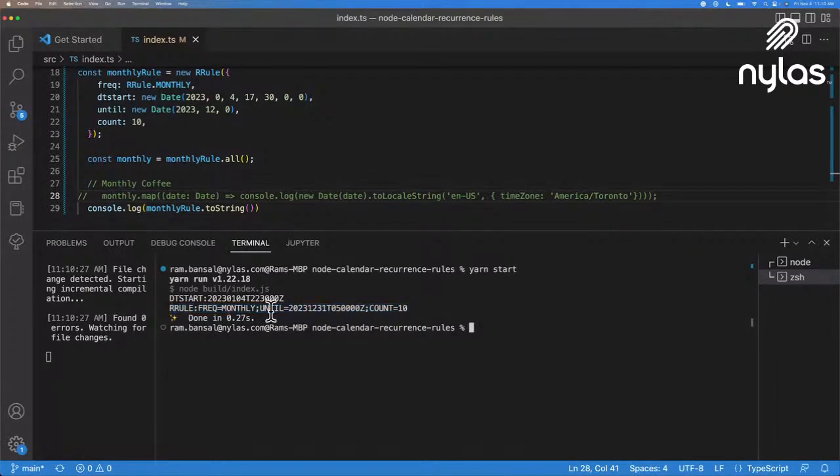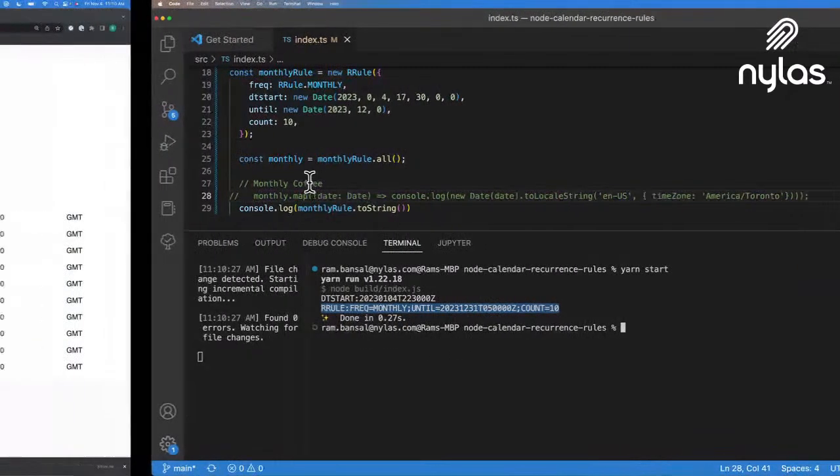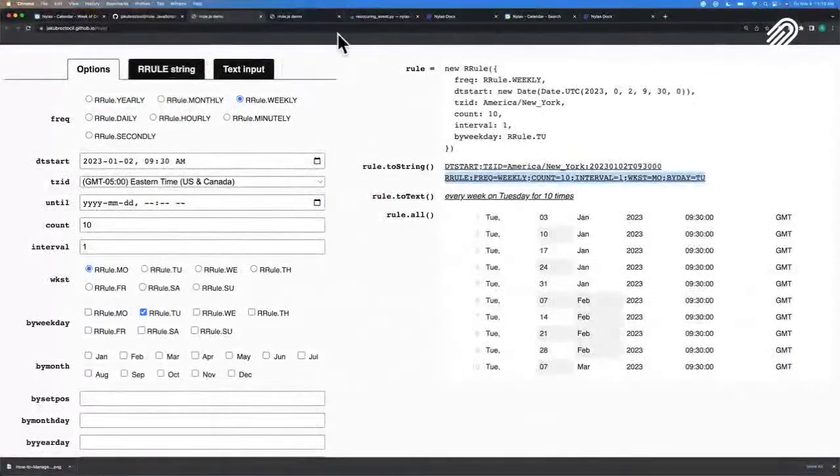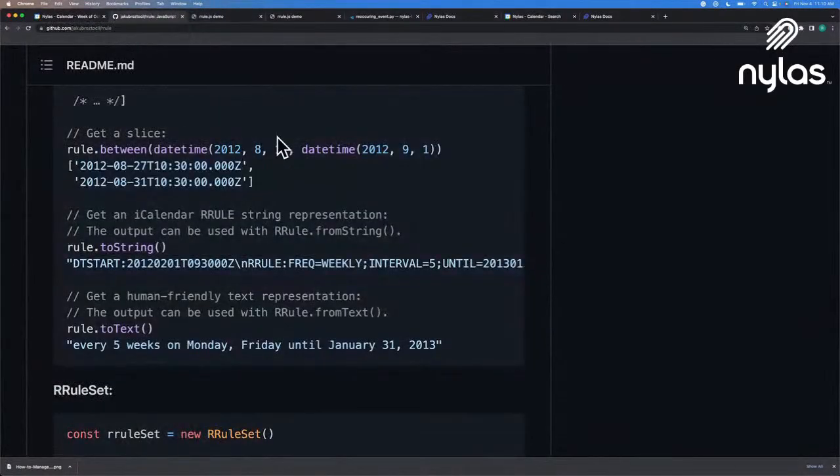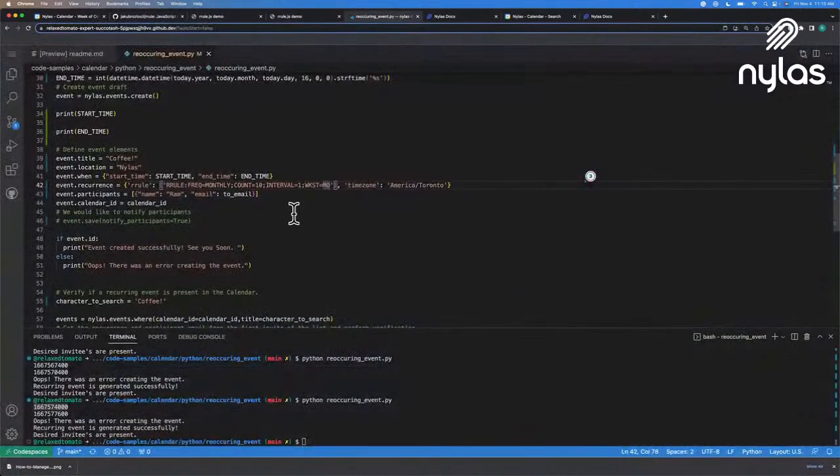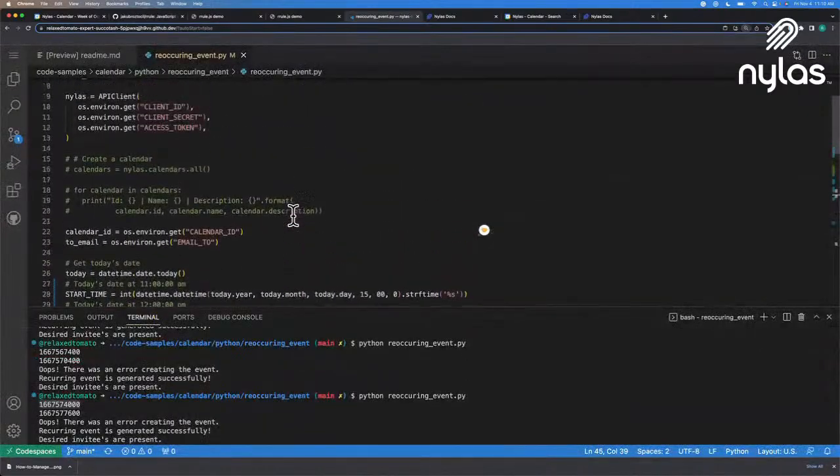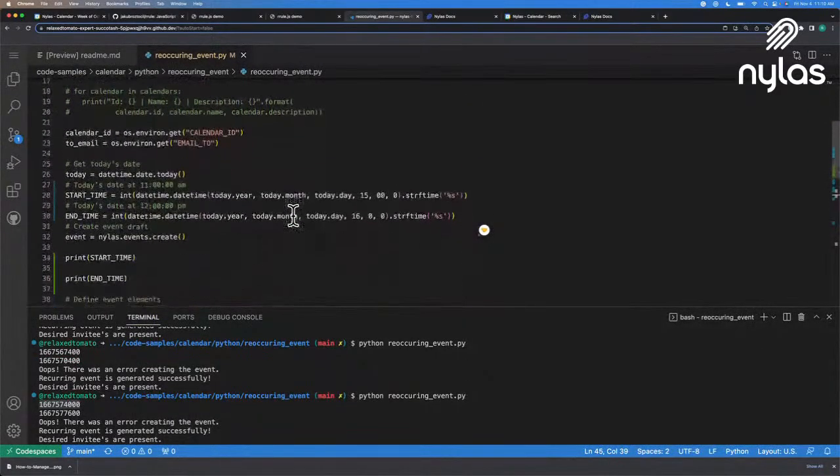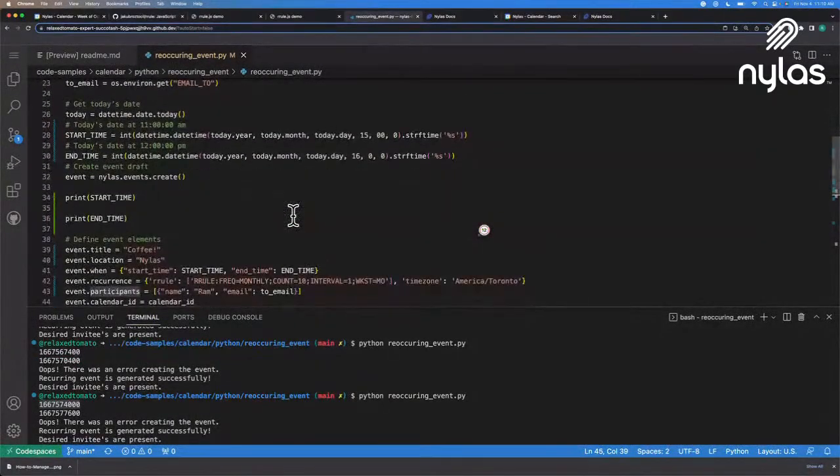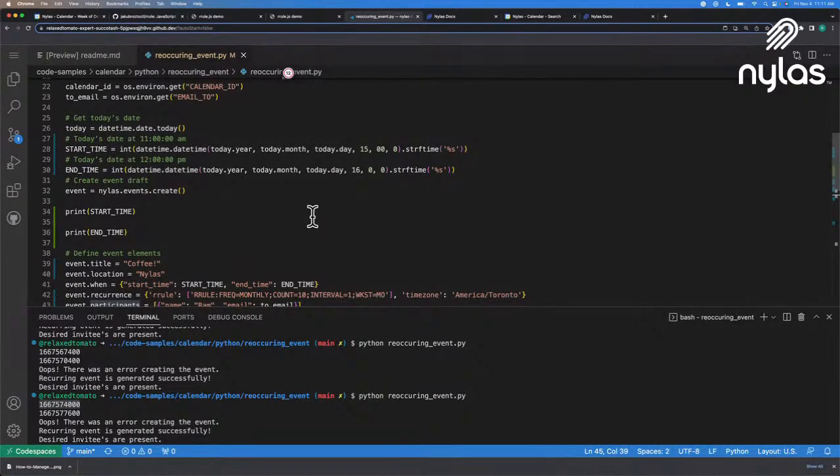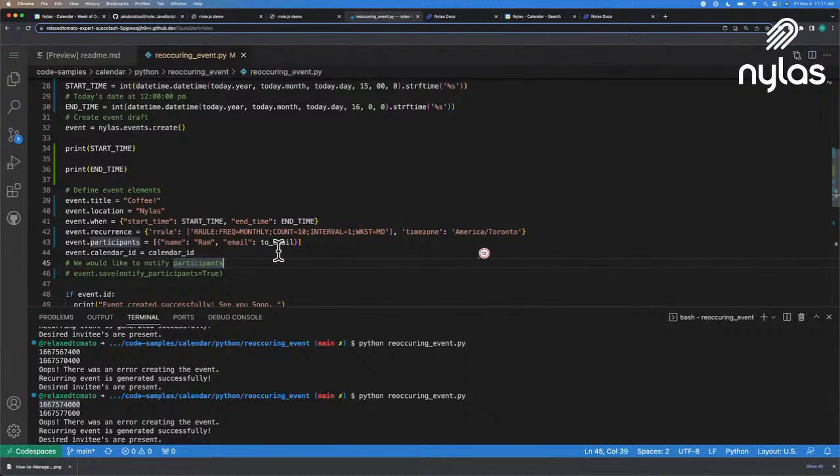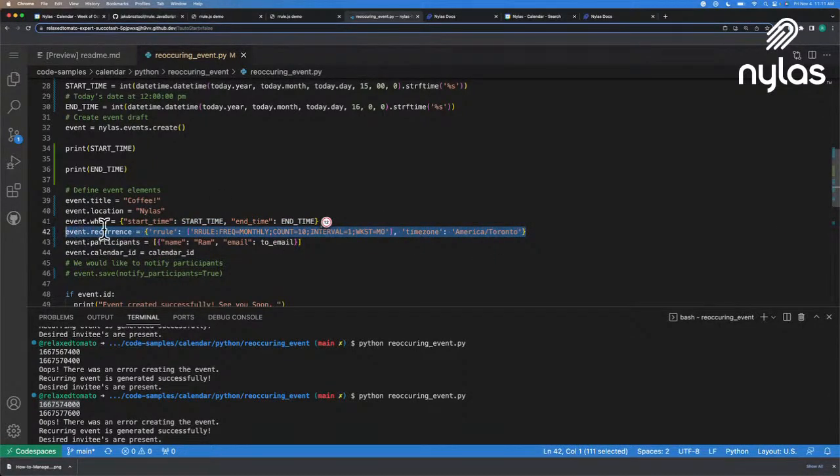So let's take a look at doing this using the Nylas API. Cool. So I'm just going to jump over to a code sample. And in this code sample, this code sample is in Python. So you can communicate with the Nylas API using any language. We also have SDKs. So we have Python, Java, Ruby, and as well the JavaScript SDK. And I just want to show you the RRule. And we can jump around in the code as well and take a look. But we're creating an event.recurrence, and this is where we pass in the RRule.